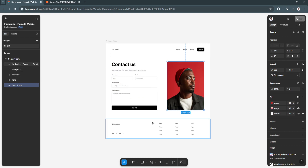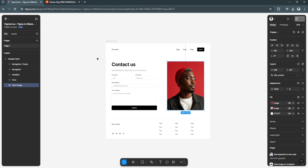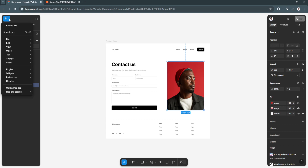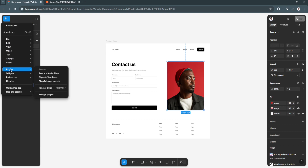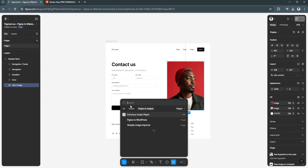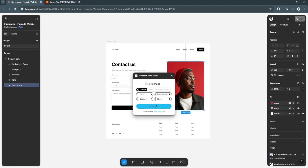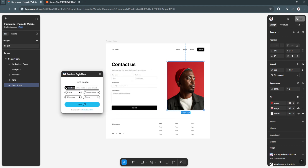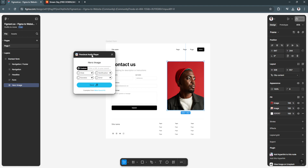So let's say I have this custom design right here. To add audio, click on the Figma icon in the upper left, select Plugins, and click on Manage Plugins. Now search for PunchCut Audio Player, click on it, and it will be added right here.